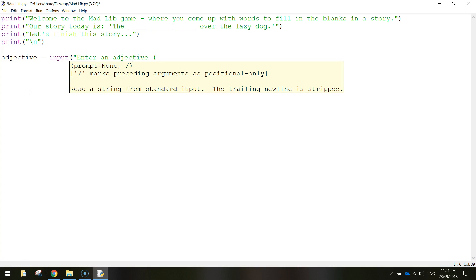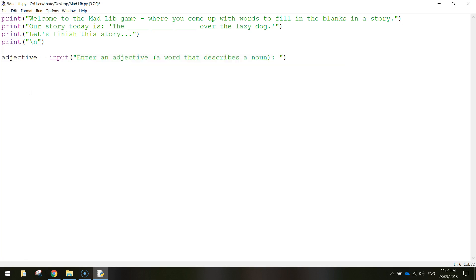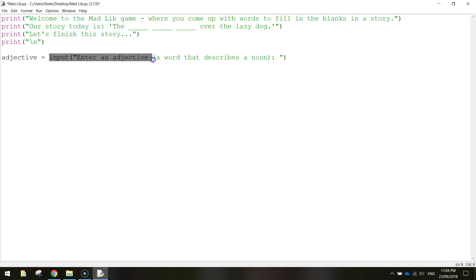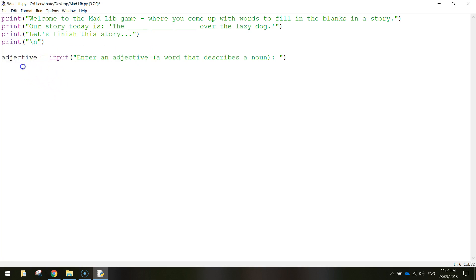Put in a colon and a space, close the quotation marks and brackets. To recap: we've created a variable called 'adjective', then we ask the user a question — we're receiving an input from the user. Whatever adjective they type in, the computer is going to store it inside this bucket of information called 'adjective', so the computer can remember it for later on.